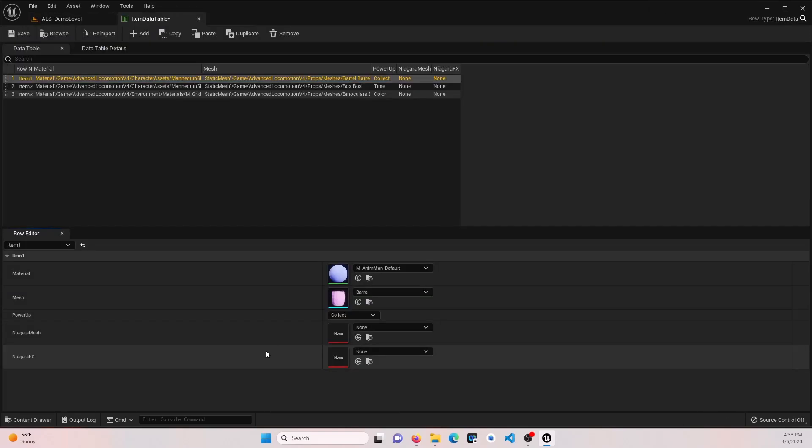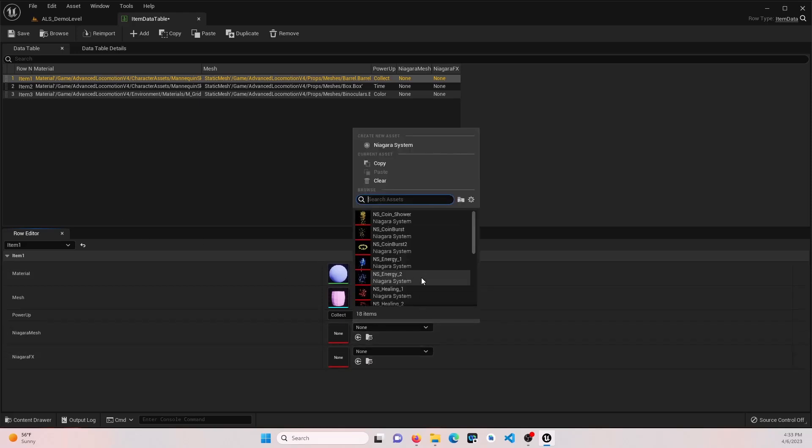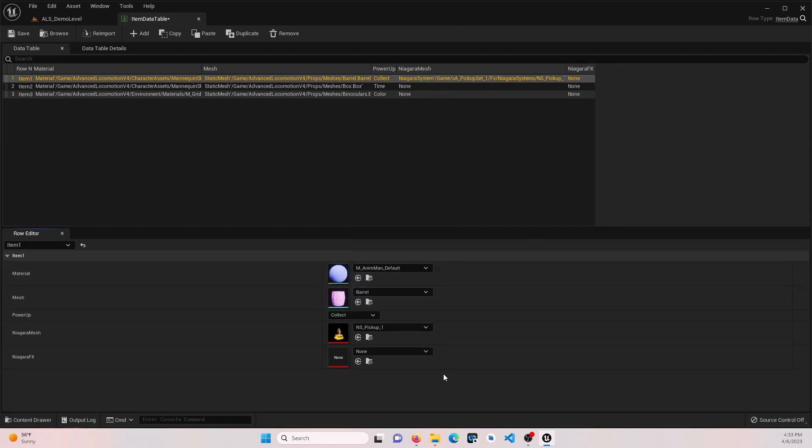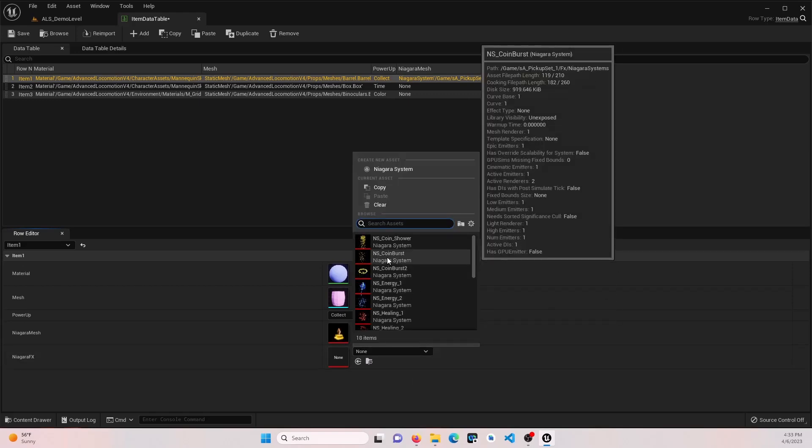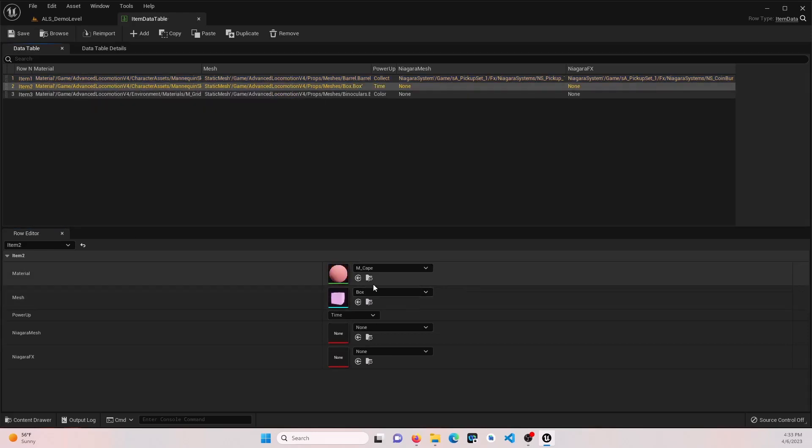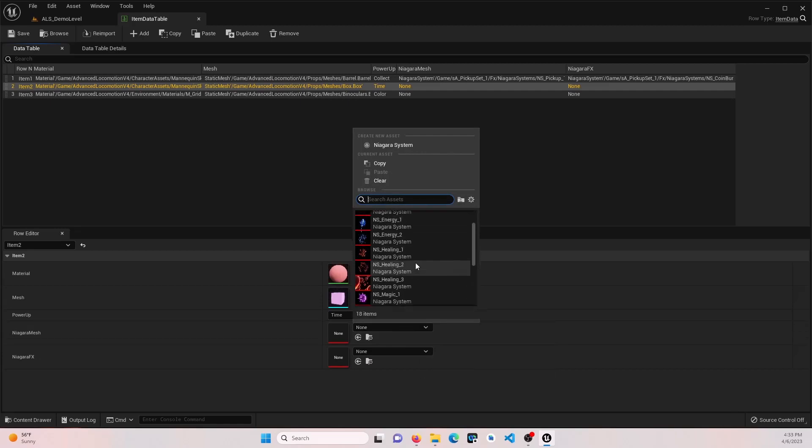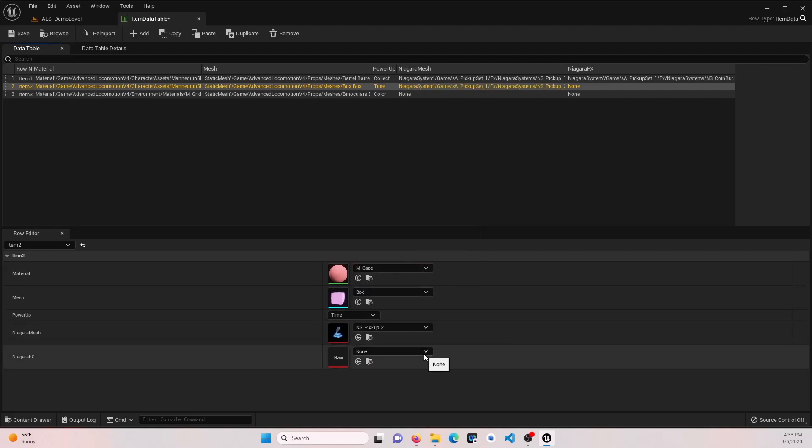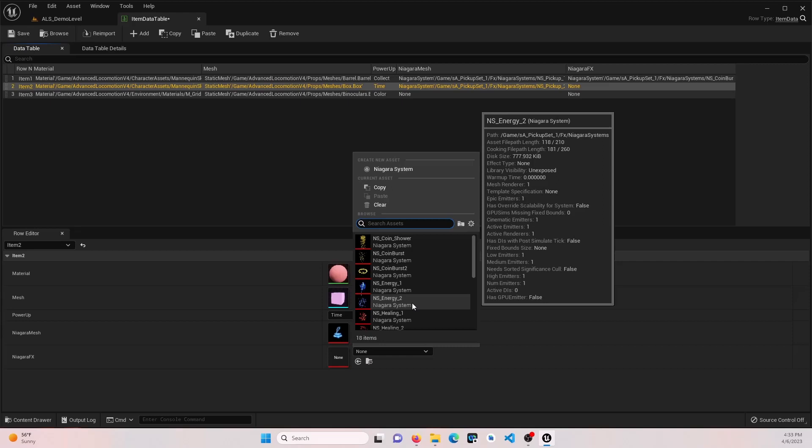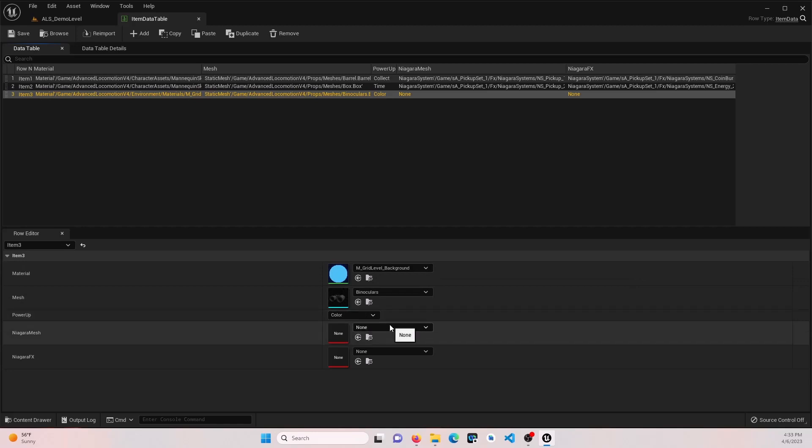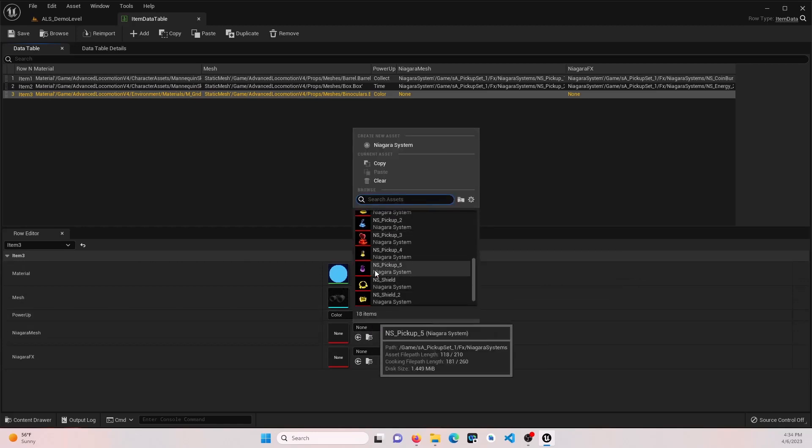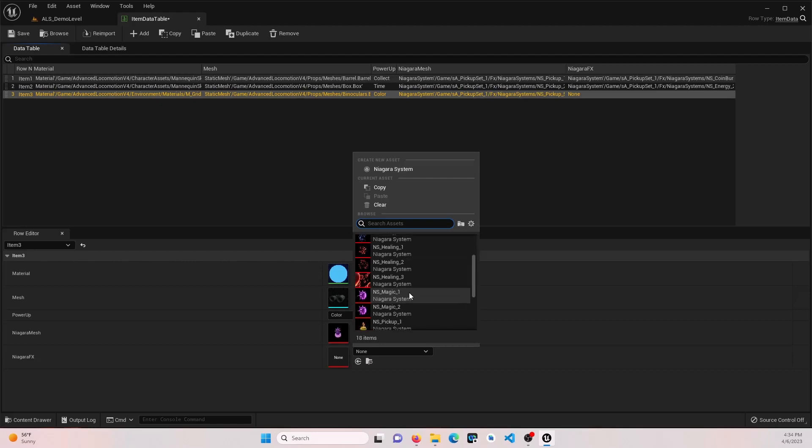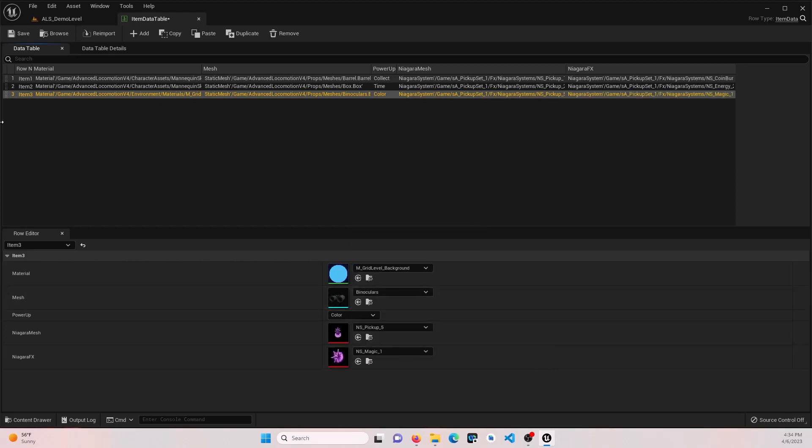Then we're going to go to our item data table. And here we're going to assign the Niagara mesh, what we want it to look like. For collectibles, we want this diamond. And when we pick it up, we want a coin burst, maybe. For the time, let's go ahead and do a lightning symbol. And then we'll do the lightning little shower effect. And then for color, let's just do something colorful. This looks colorful.